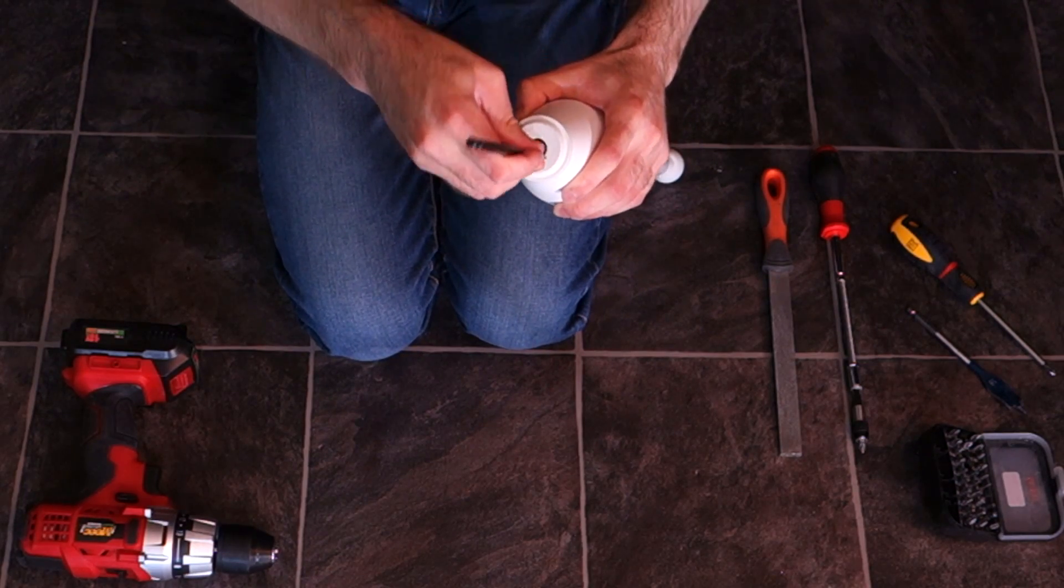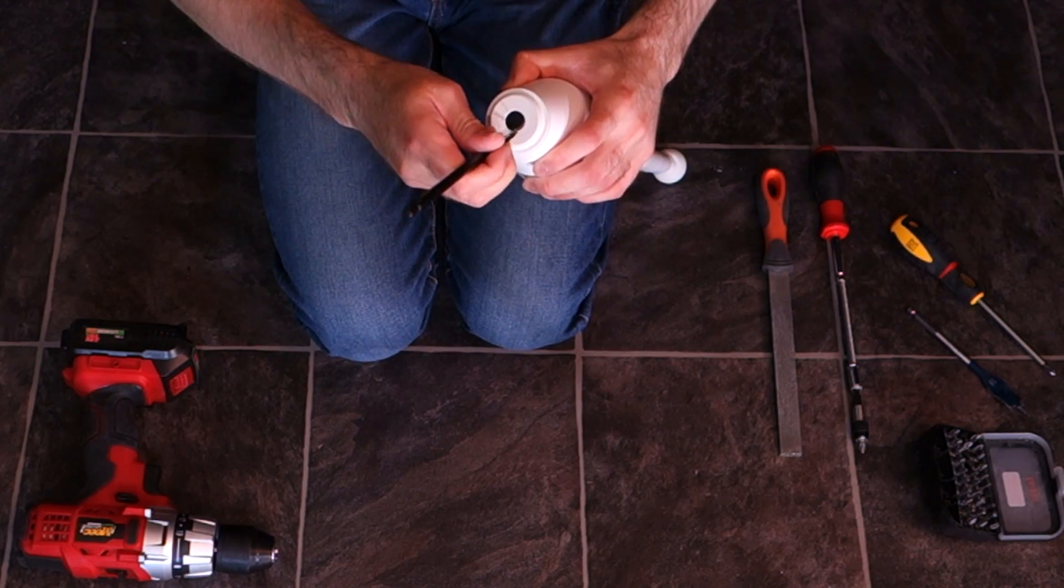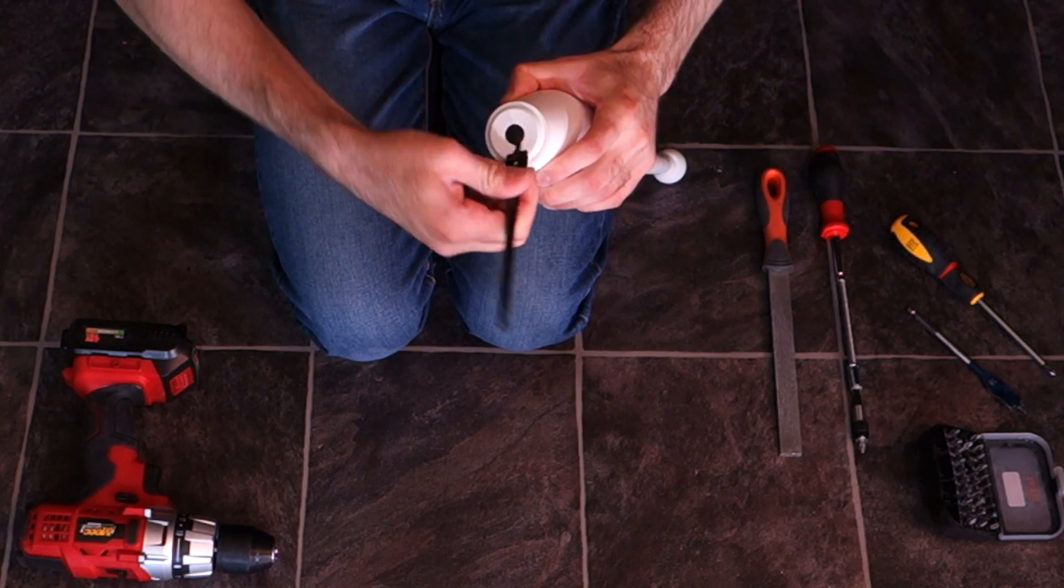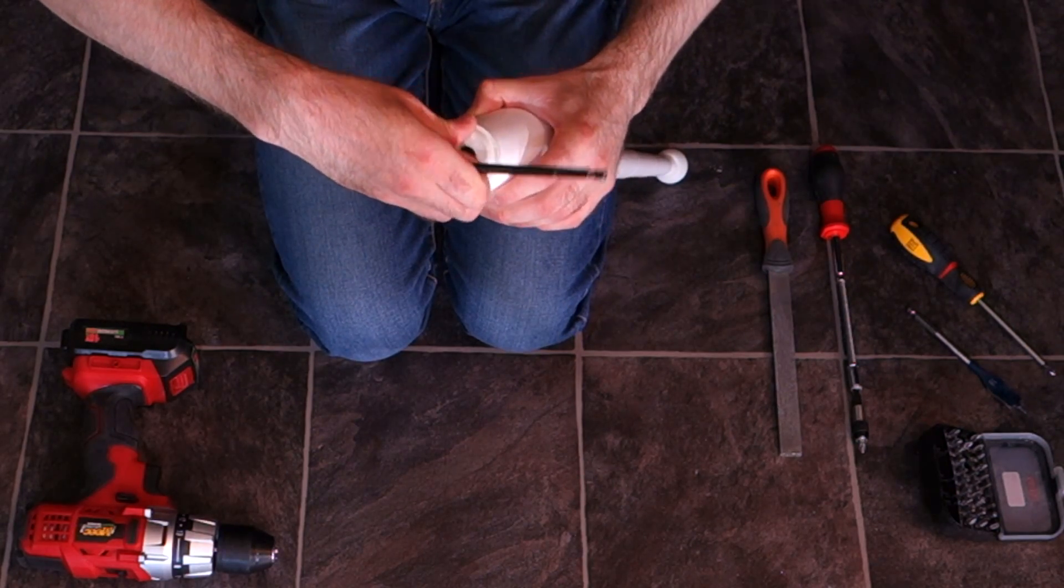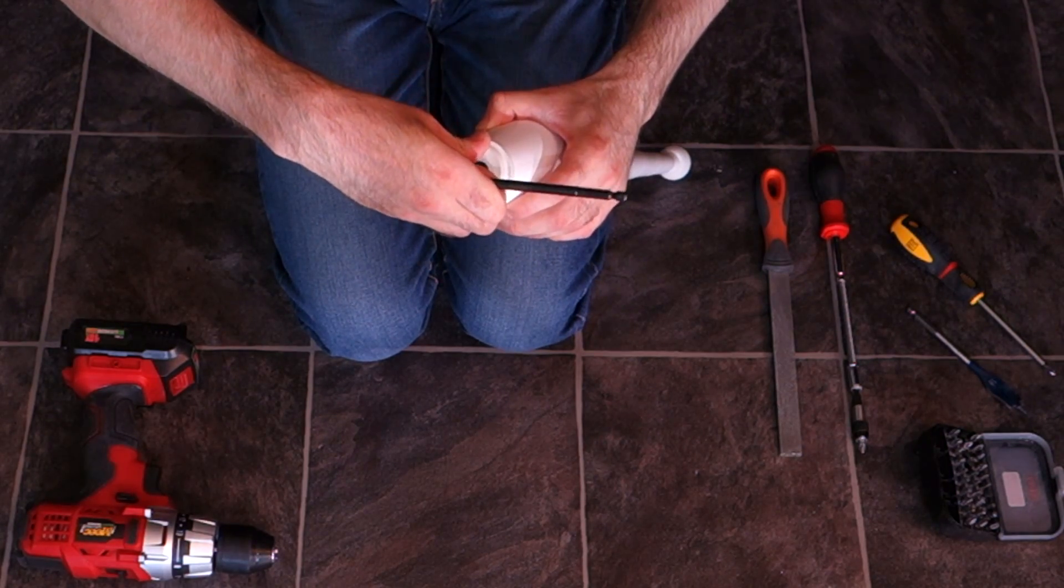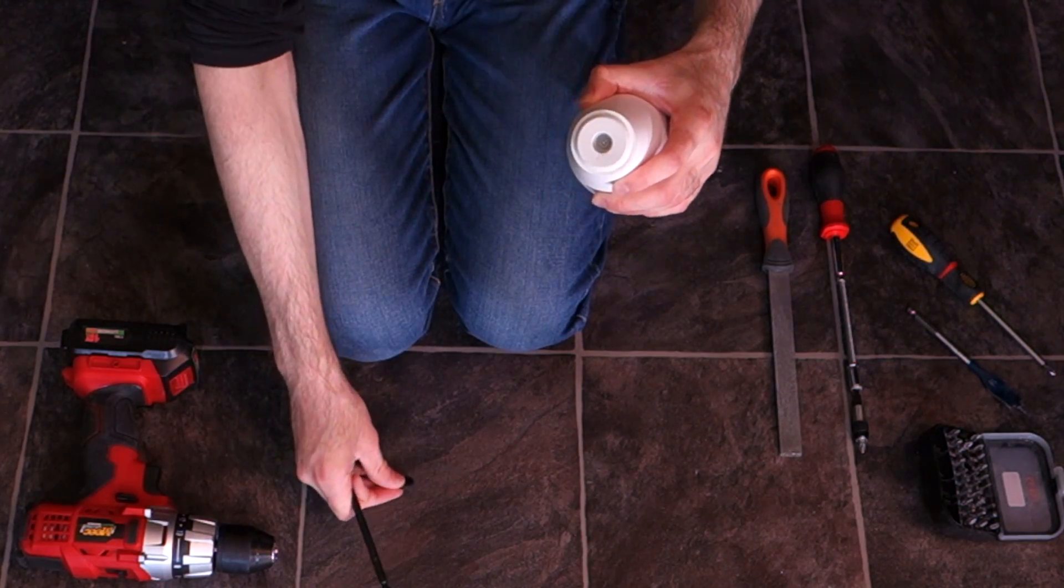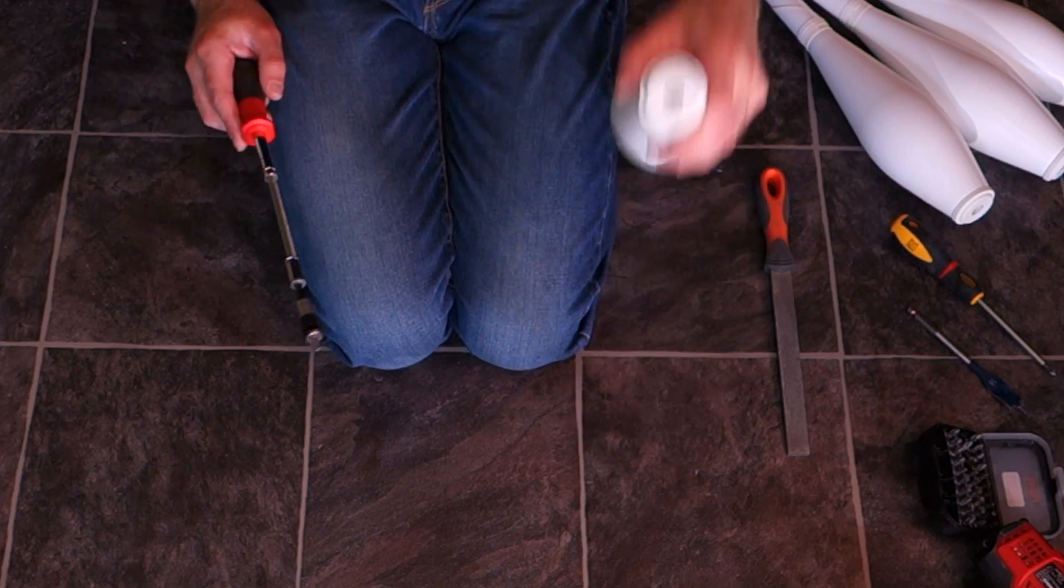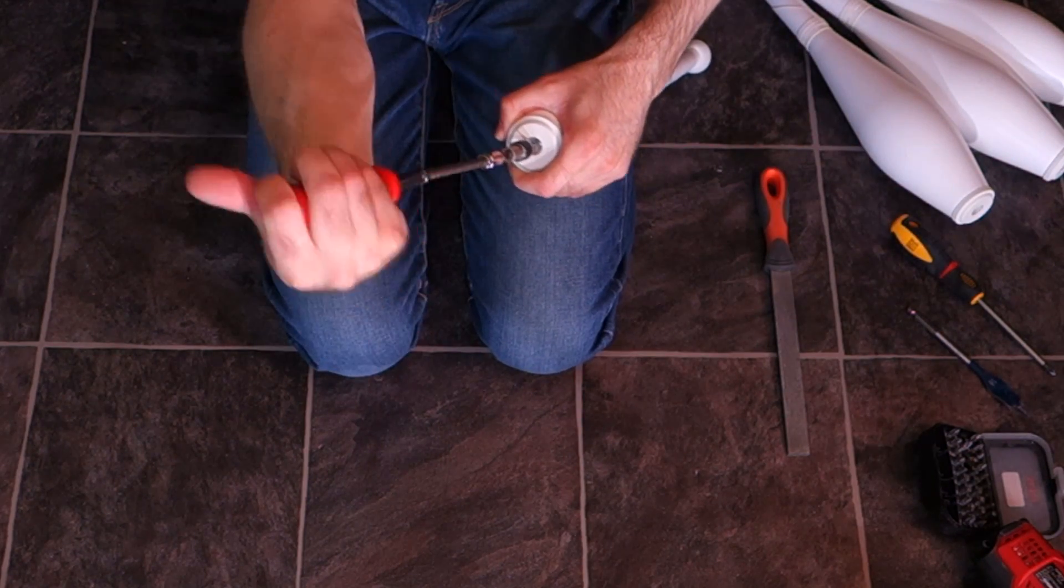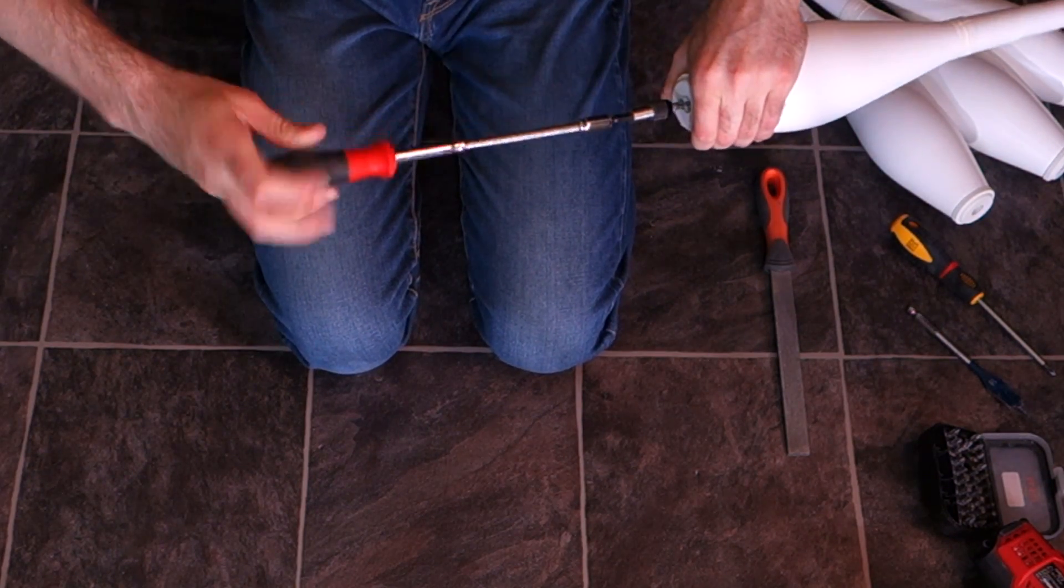You start simply by removing the protective foam knob that covers the screw in the nose of the club. This can be done with any sharp pointy object. Then you unscrew the screw which is underneath the foam.